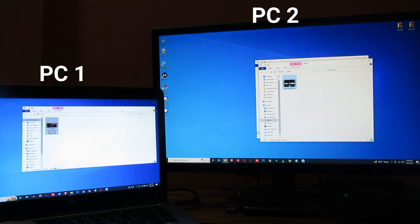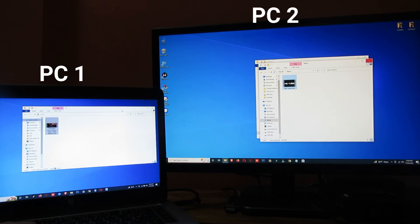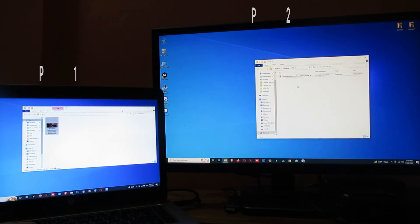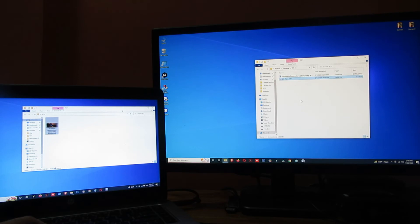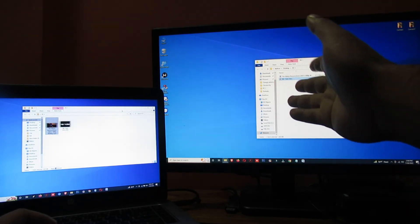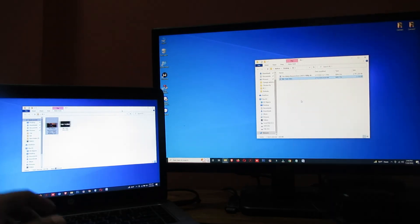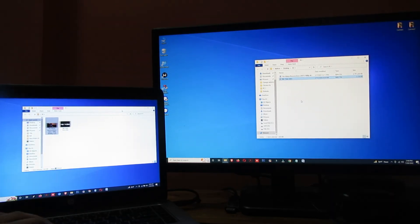Now I'd like to transfer a file from my second PC to my first PC. I'll transfer this file — copy it and paste it here. You can see my second PC file, and on my first PC the second PC file is now showing.